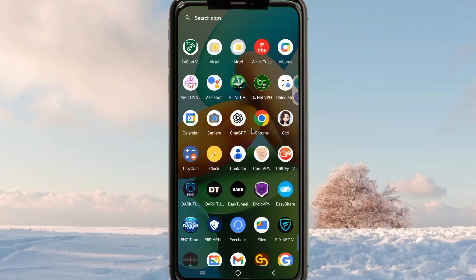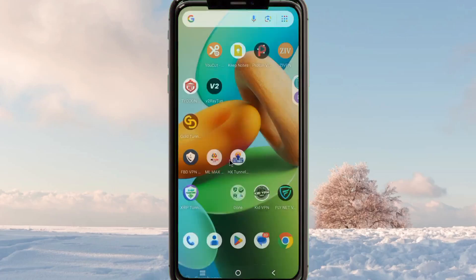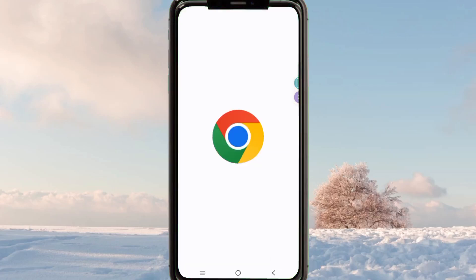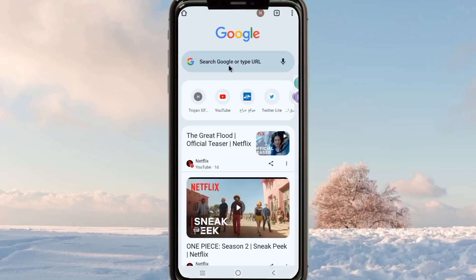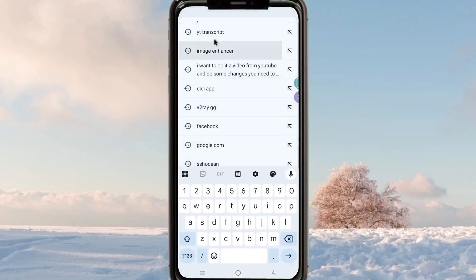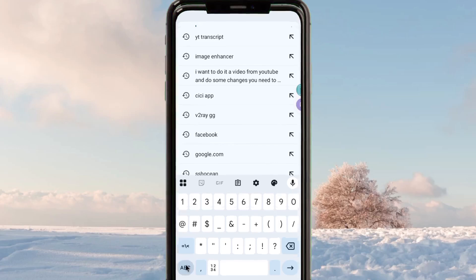By combining a VPN with an SNI, you can get a more stable and enhanced connection when you are using the internet. This SNI can help your VPN to establish a faster and more secure connection when you are online. So to find an SNI, you are required to head over to Google Chrome.